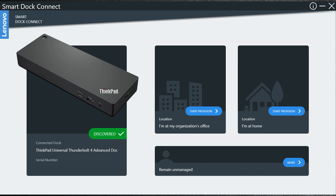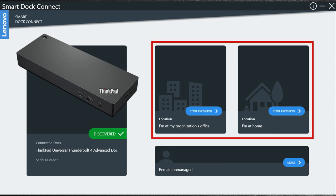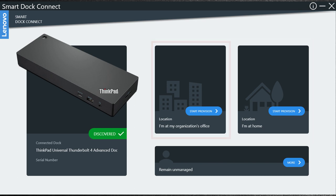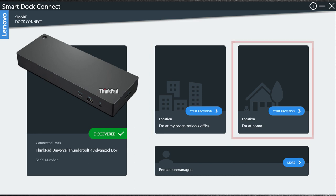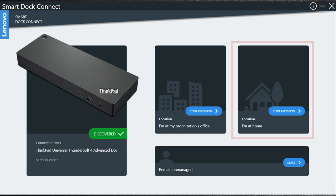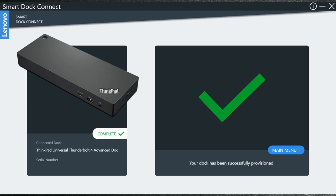You will be given two options to start provision based on your location. Clicking I'm at my organization's office will not allow you to input any configuration and instead load configuration set by your admin. Clicking I'm at home will allow you to input your home network configuration.